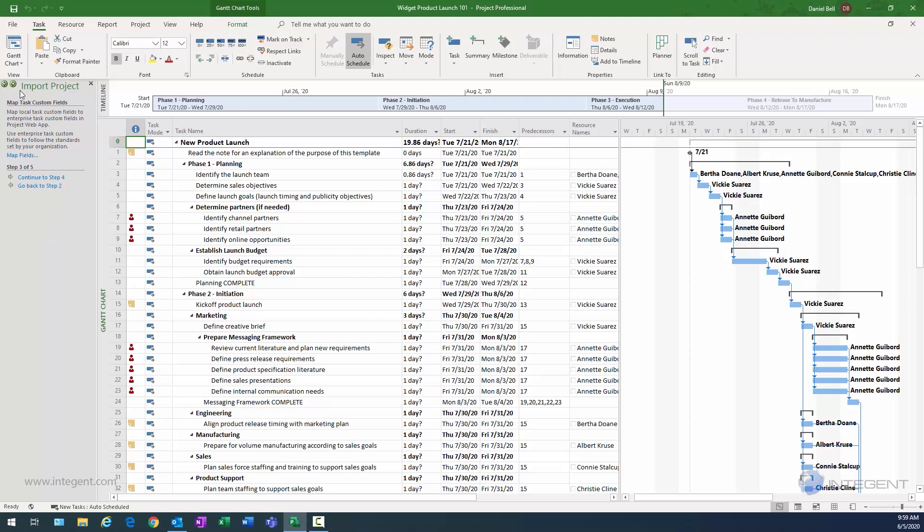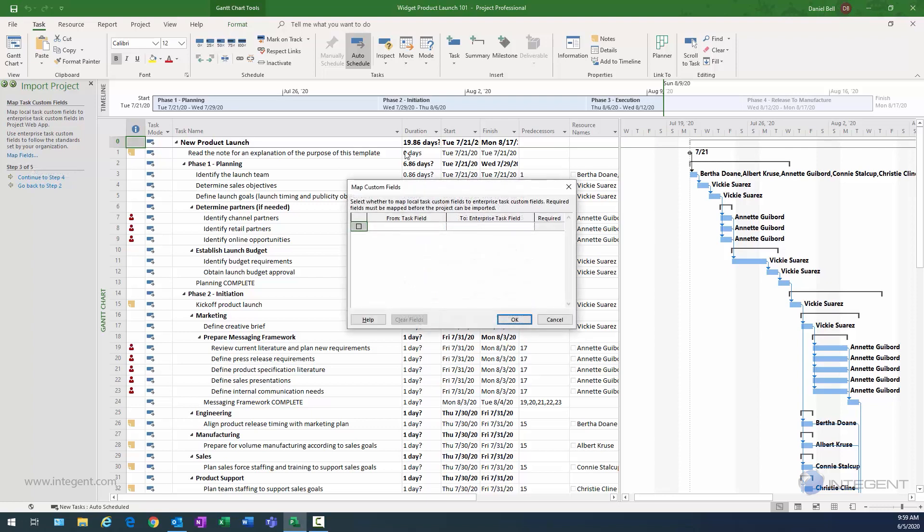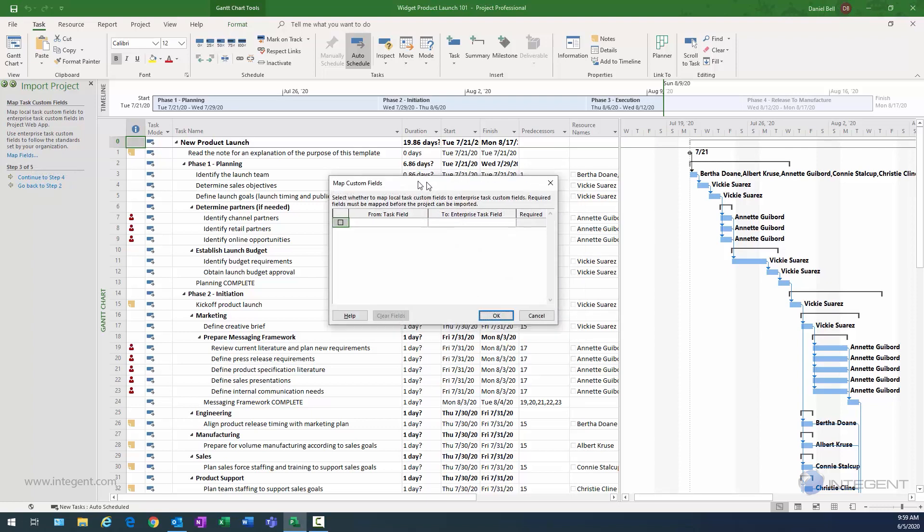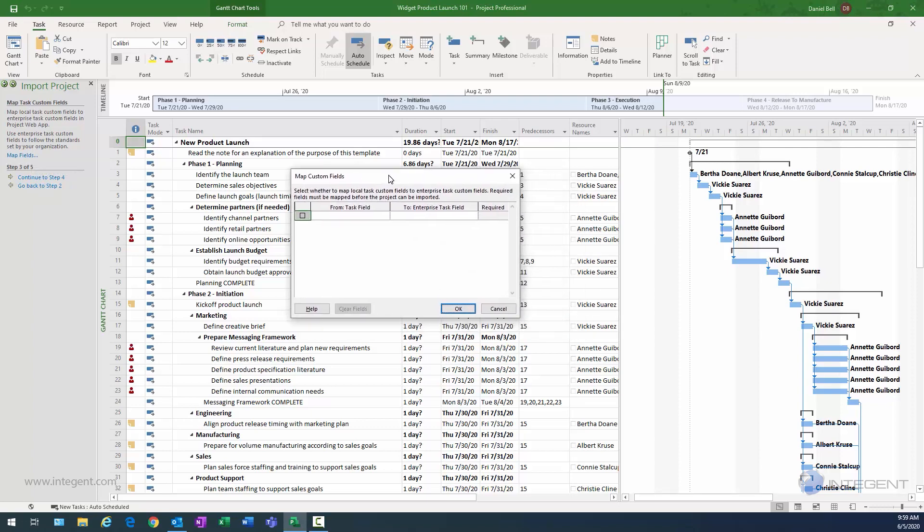And now we're still in the import project wizard. The next step here is to map my task custom fields. And if you have task custom fields, this is a great point where you can go ahead and select to map those fields. And then you can map them to the enterprise version of that field.